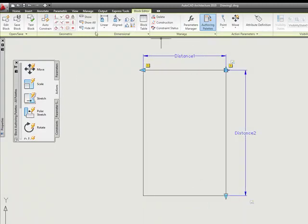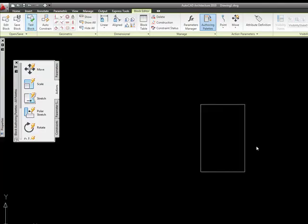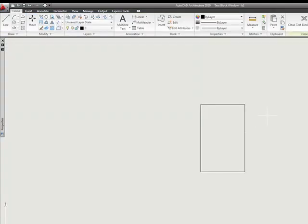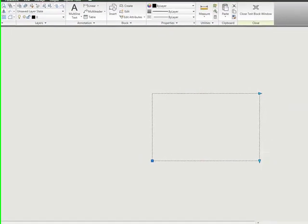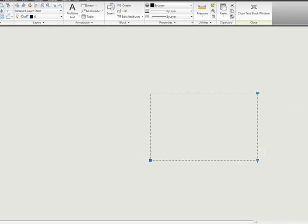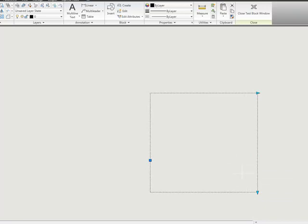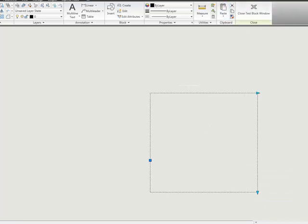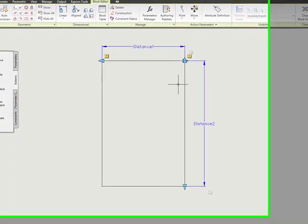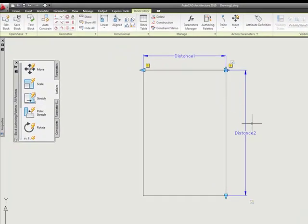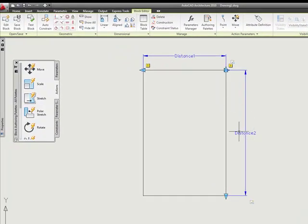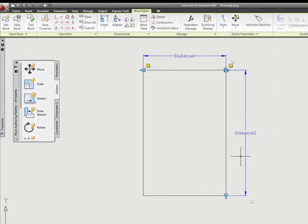I'm going to go ahead and check it out using my test block like we did in the past. I can see that I have my different grips here, so I can grab and stretch. I can grab and stretch down. It's working just like we expected, so I'm going to close the test block window.